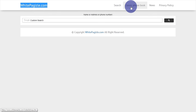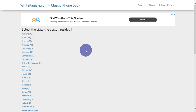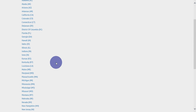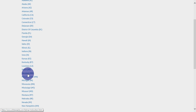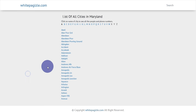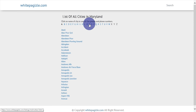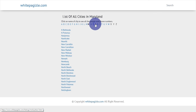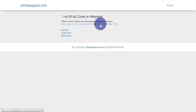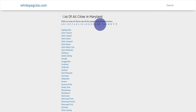Then click on 'Classic Phone Book' if you want a directory. Then select the state — Maryland — then select the city, then select the person.